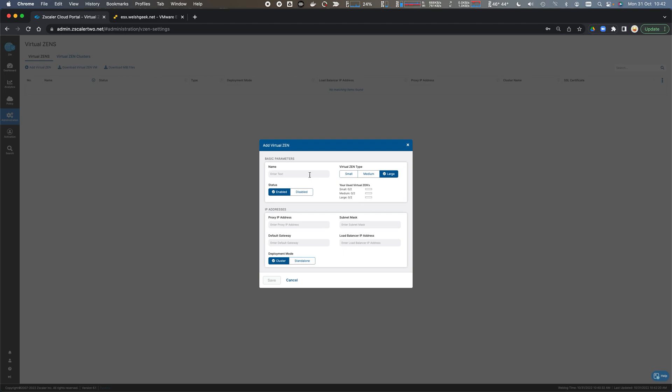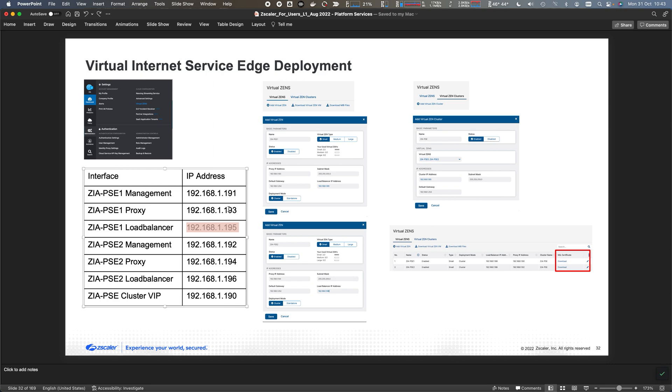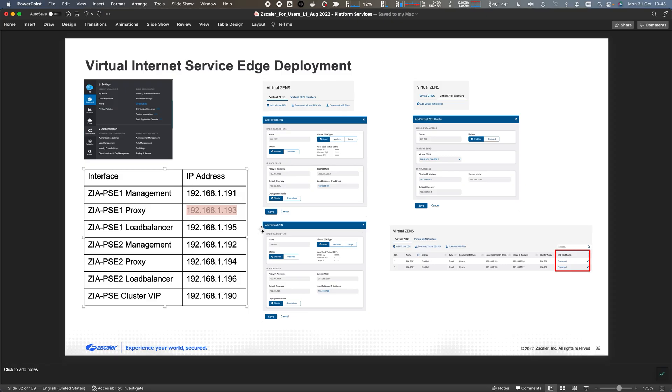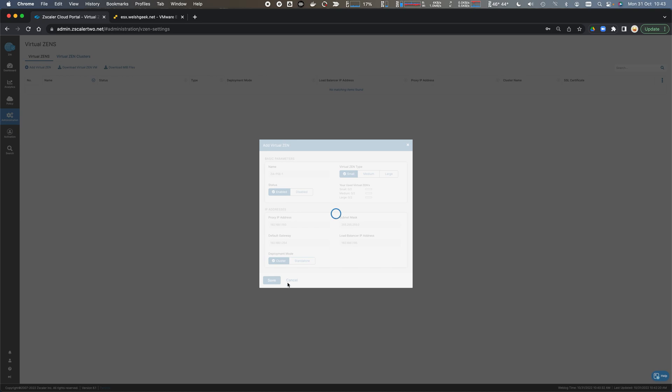We're going to call this one ZIA PSE1. For size, we'll use a small type for this demonstration. We need to complete the proxy IP address, subnet mask, gateway, and load balancer IP address. I find it easier to keep a table here. The proxy IP address is 193, the subnet mask is slash 24, the gateway is dot 254, and the load balancer address is 195. We click save on that.